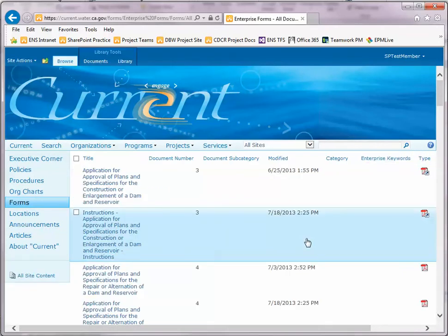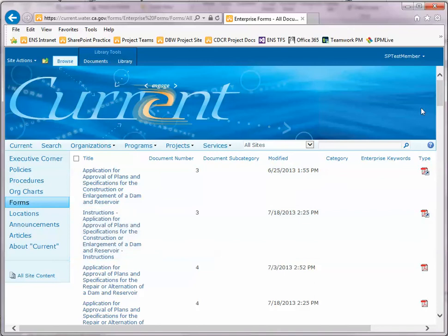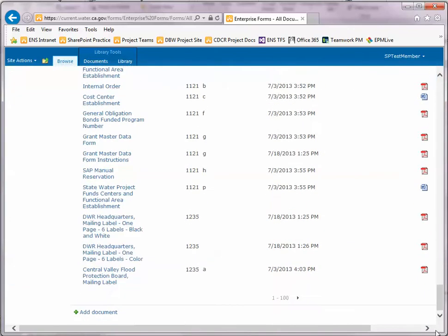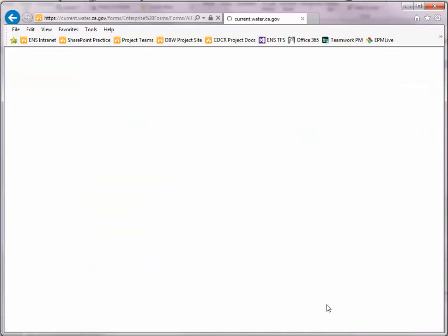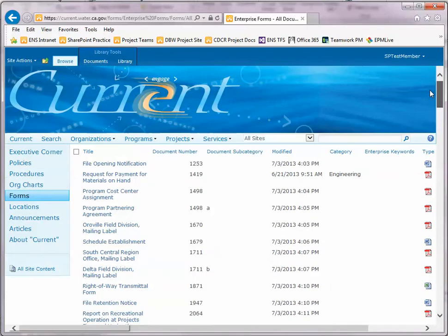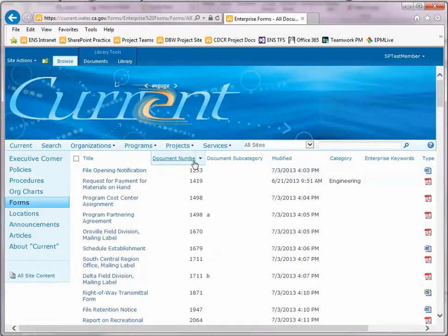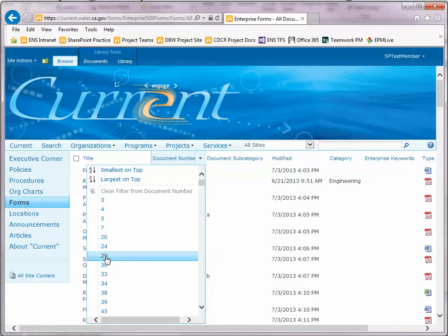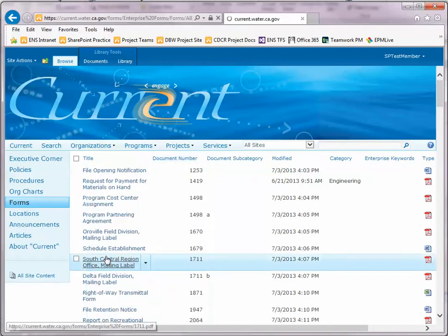You can find your form either by scrolling through each page of forms, or you can choose to filter the list by document number by clicking the down arrow next to the column name and choosing the number of the form you wish to edit.